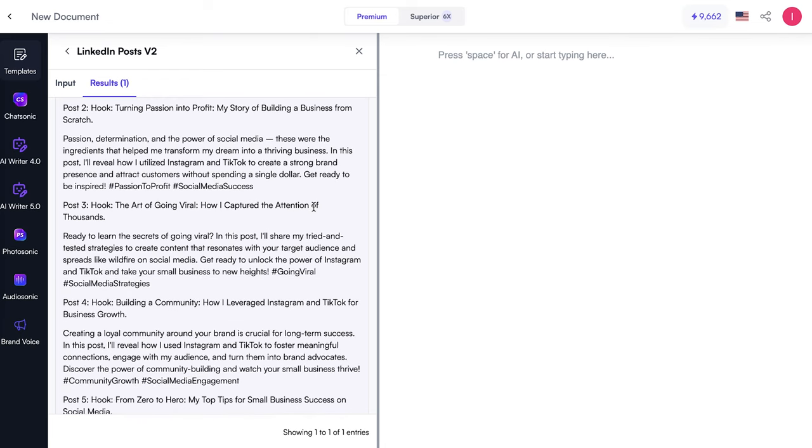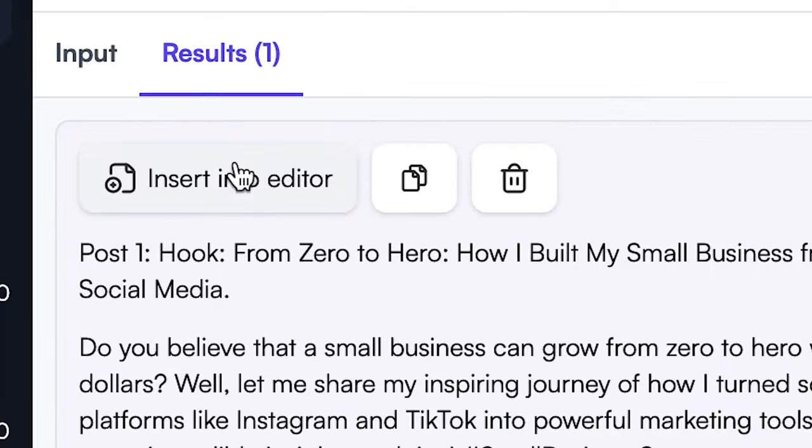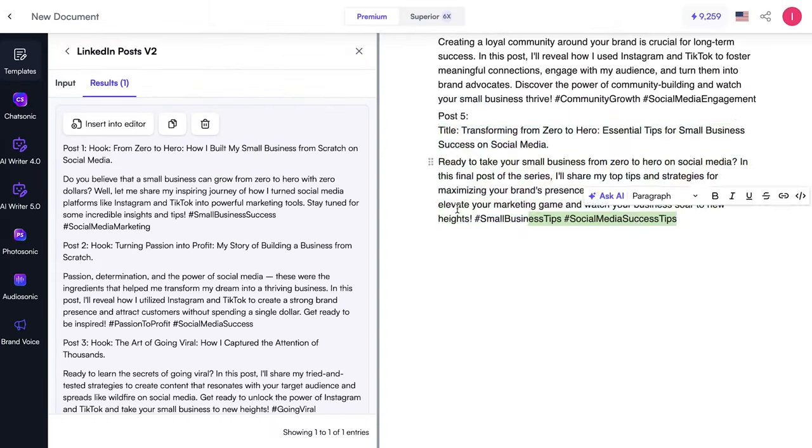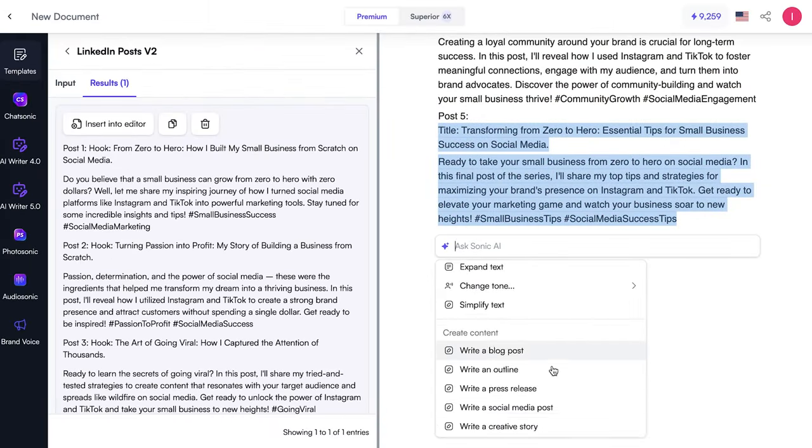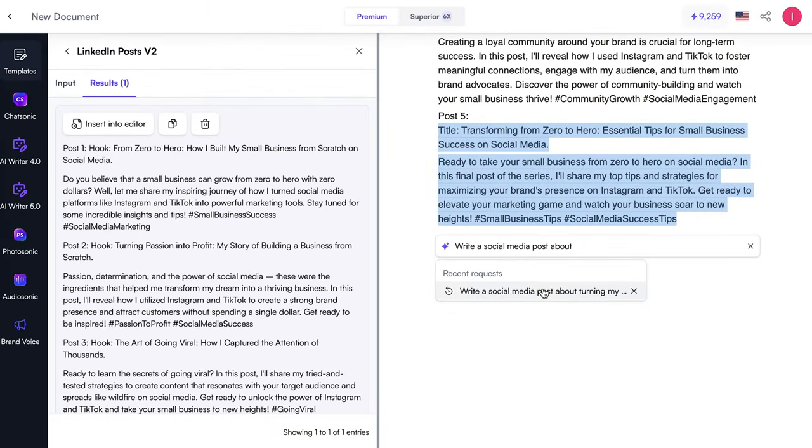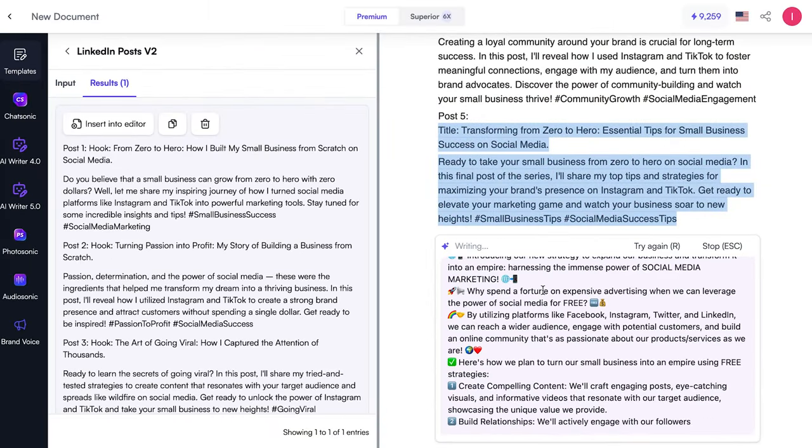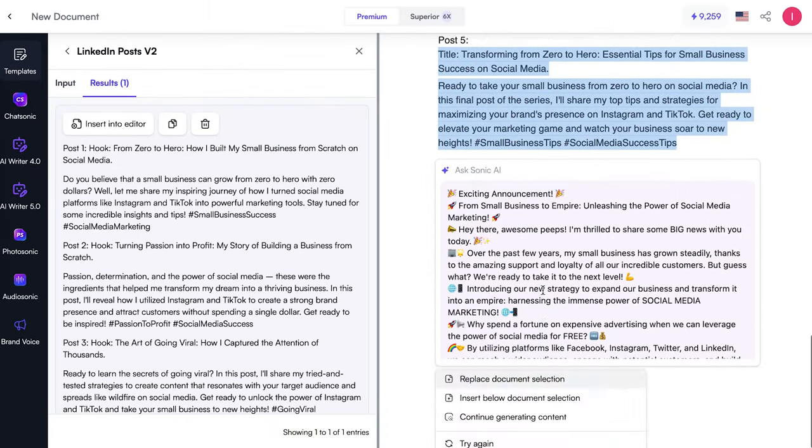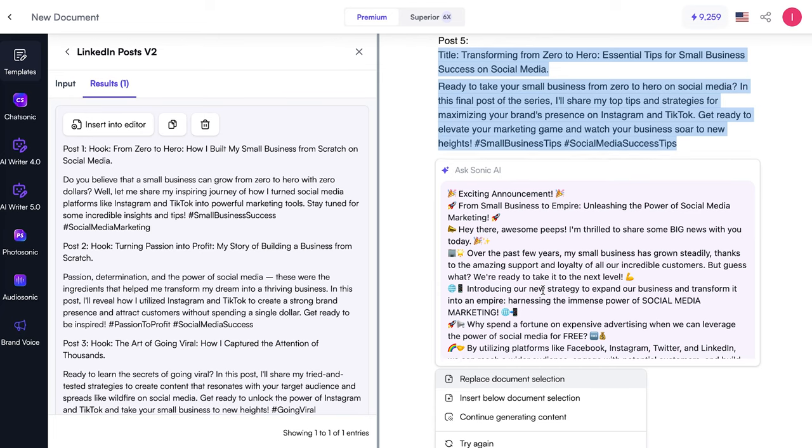After that, I could add them to the editor and either manually rewrite or ask it for a regeneration that shortens or expands the text, changes the tone, translates it, and more.